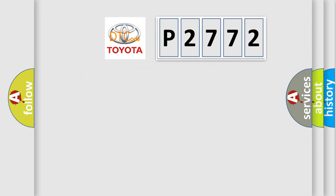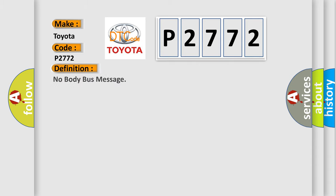So, what does the diagnostic trouble code P2772 interpret specifically for Toyota car manufacturers? The basic definition is: no body bus message.